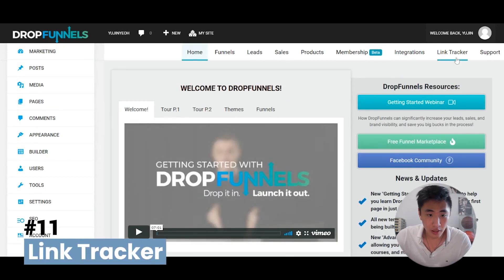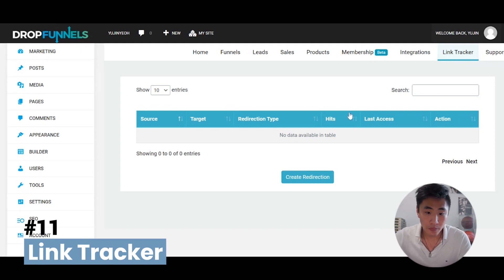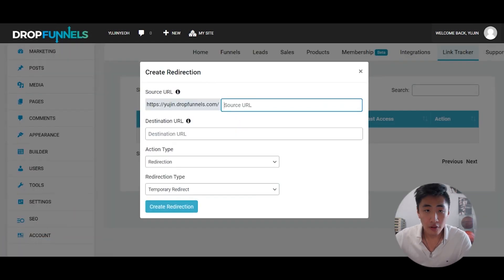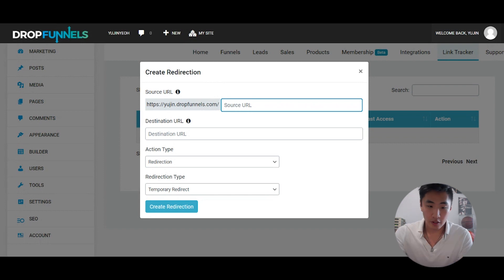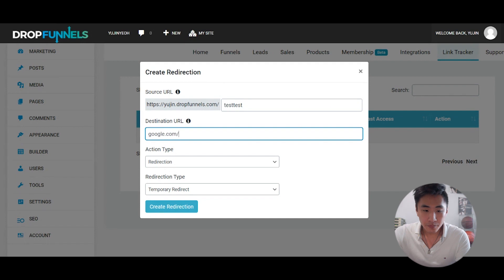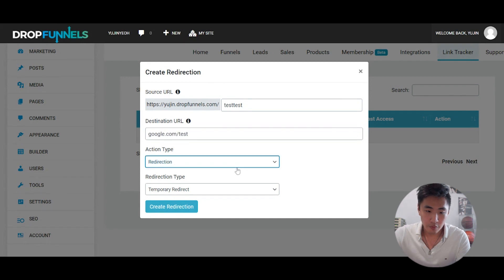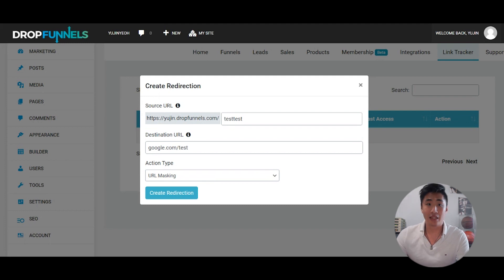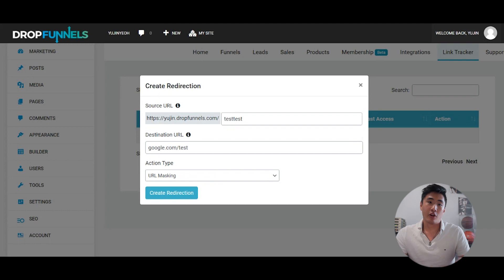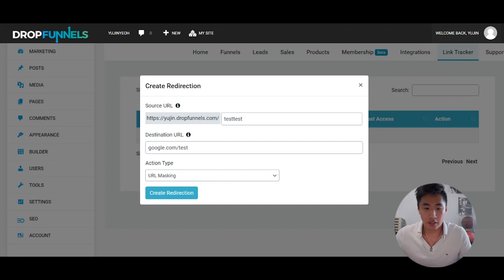Another feature that's been talked about is the link tracker. As part of Drop Funnels you get your own link tracker tool. You can create custom links using Drop Funnels branding — essentially replacing a tool like Bitly. You can put it into your blogs to track how many people click that link, and you start to get stats and click data through the dashboard.